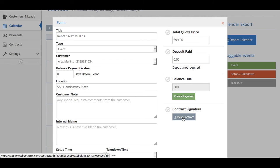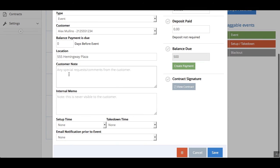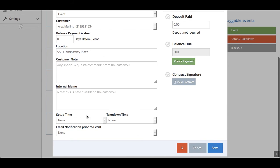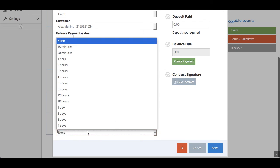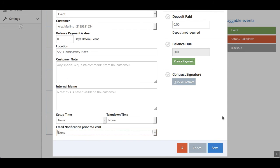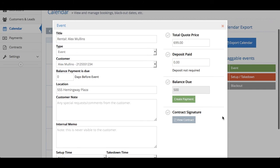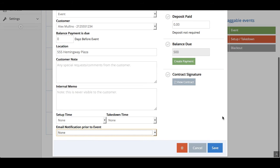Did the customer have any special requests? Do you have an internal memo for your employees that helps them with the event? You'll see the setup takedown time here. Do you want an email notification before the event? You can put that in here. You can basically see everything you need to see right from the calendar.